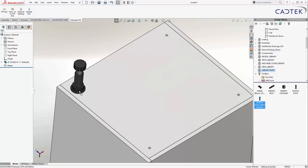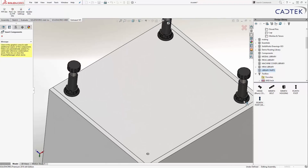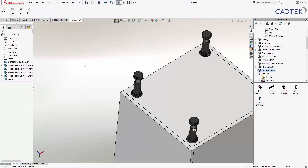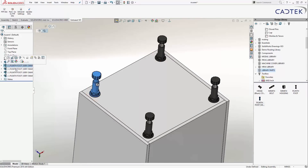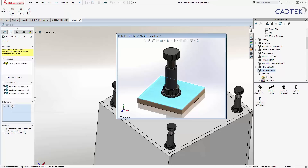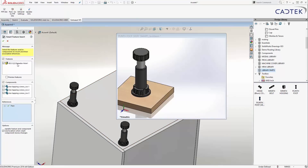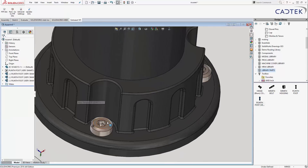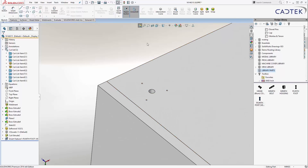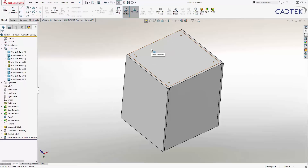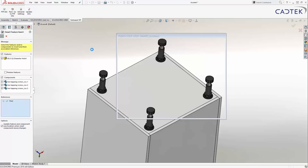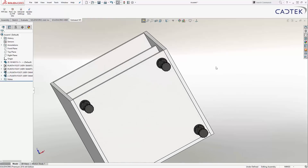It snaps really nicely into those holes — one there, one there, one there, and one there. To activate it, I click on it and there's a little lightning bolt that appears. When I click on it, it brings up my reference and asks me to select my top face. I click on my top face and it goes ahead — not only adding the screws but if I open up the part you can see it's actually added the pilot holes as well. Really simple, really easy to use, and it saves a load of time.